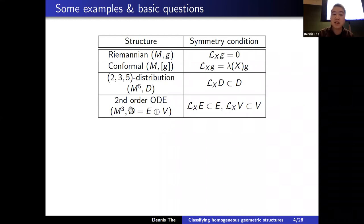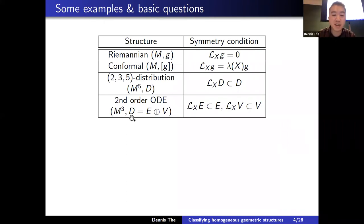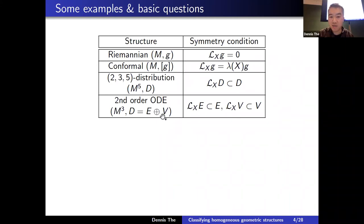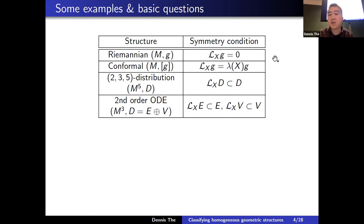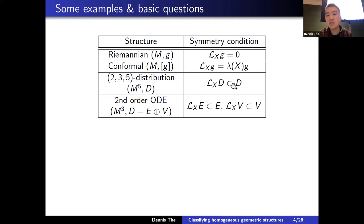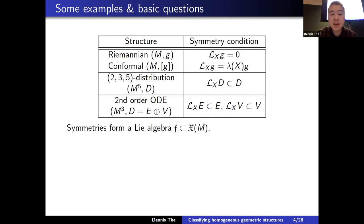Aside from distributions, one can also talk about the geometry of second order ODEs, encoded by a three-manifold with a rank-two distribution that under brackets fills up the entire tangent space, but on that distribution there is extra structure: a splitting into two line fields E and B. For Riemannian metrics the symmetry condition is well known — you look for Killing vector fields satisfying the Lie-preservation condition of the metric. For conformal structures the right-hand side is allowed to rescale the metric by some function.